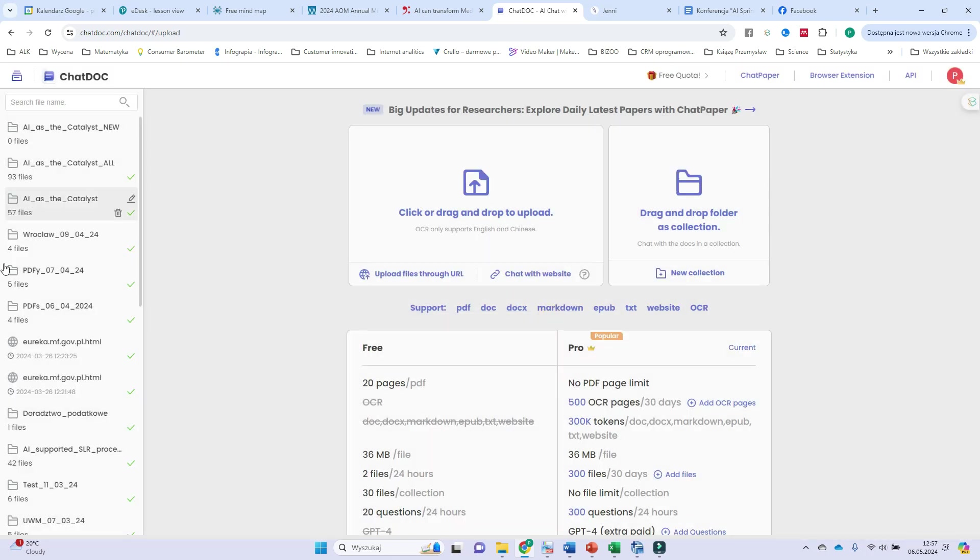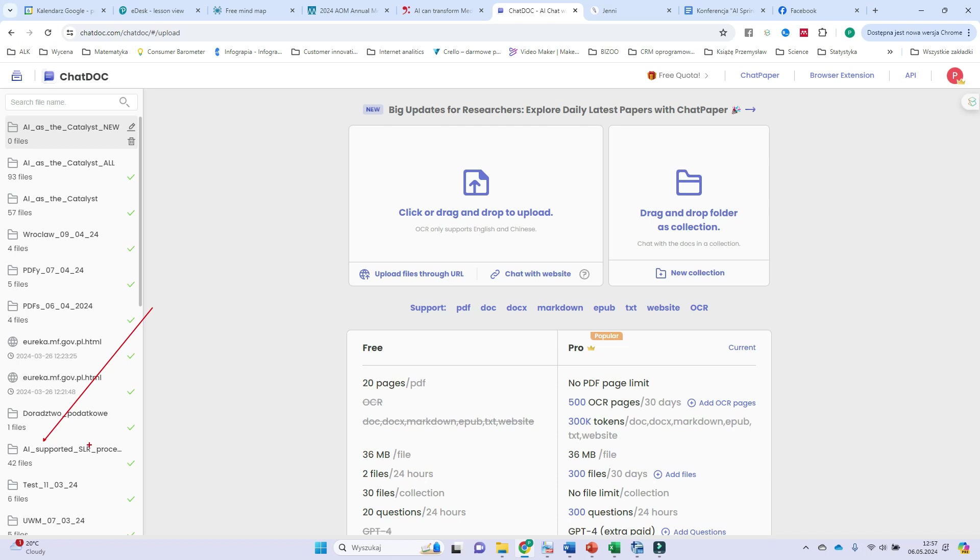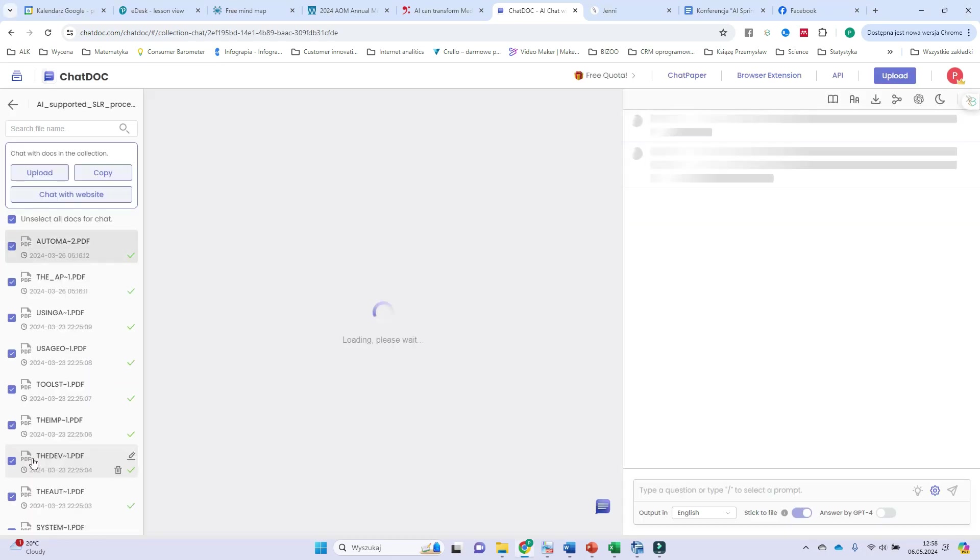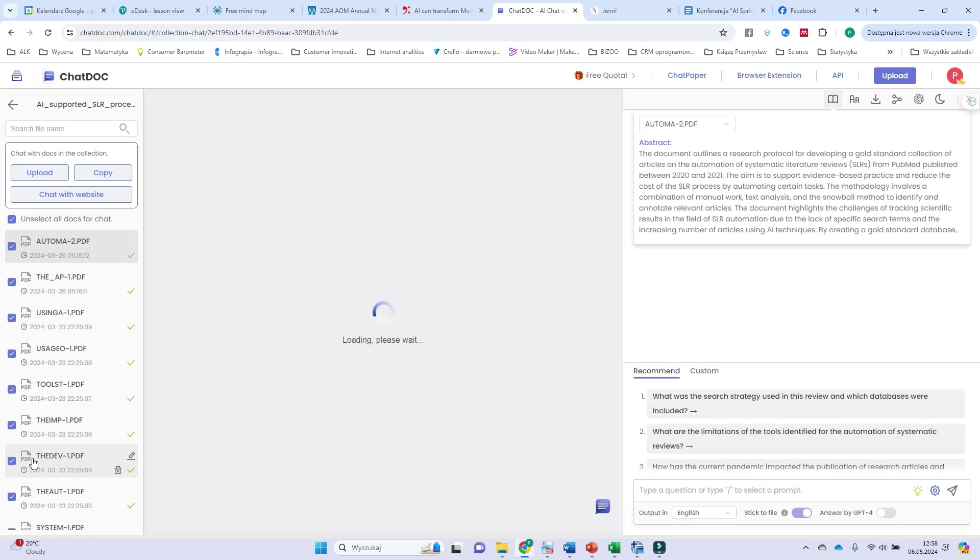Actually I have several. Let's concentrate on this one. Maybe the AI supported SLR procedure. SLR of course is systematic literature review and actually I do my research on systematic literature review supported with AI. And here are the papers I found. I have 42. I opened the folder and here I am.